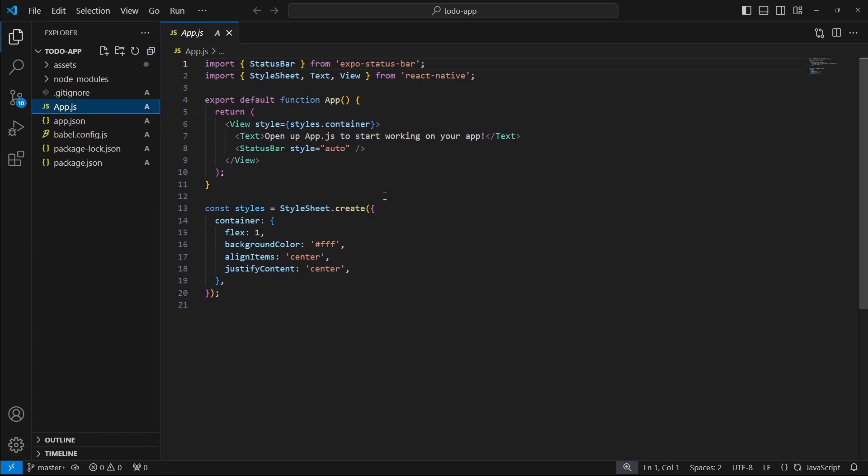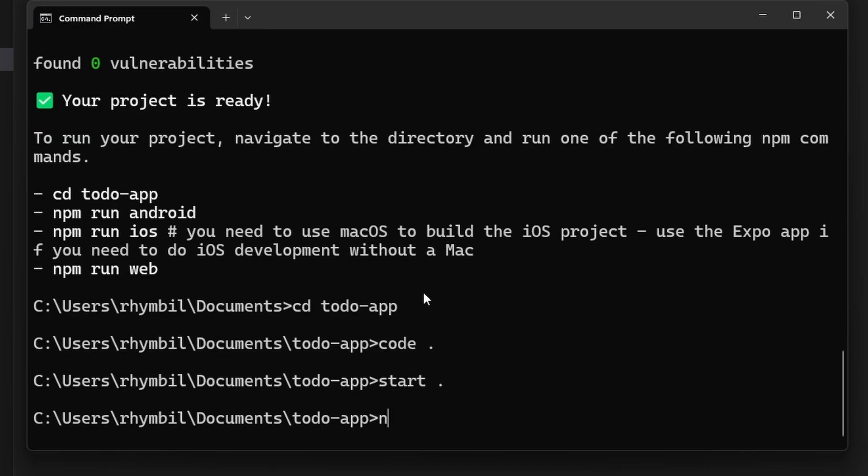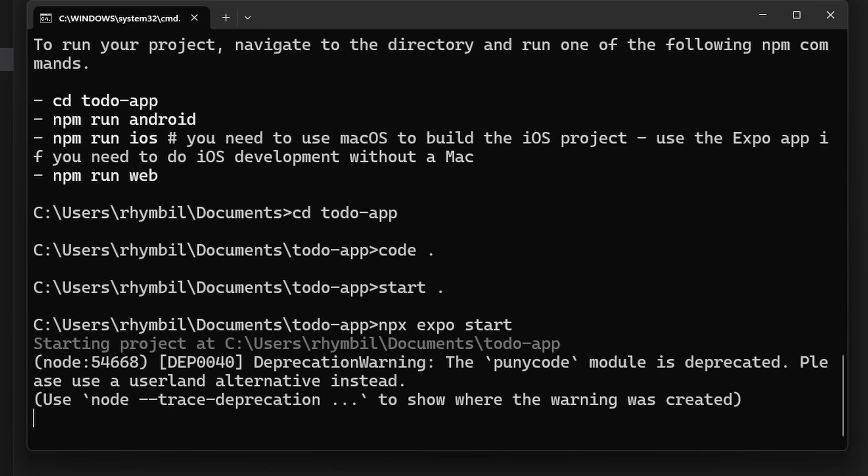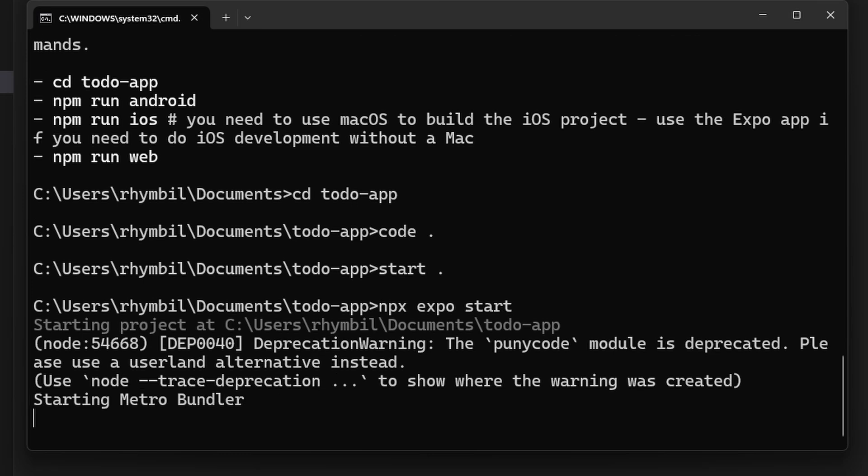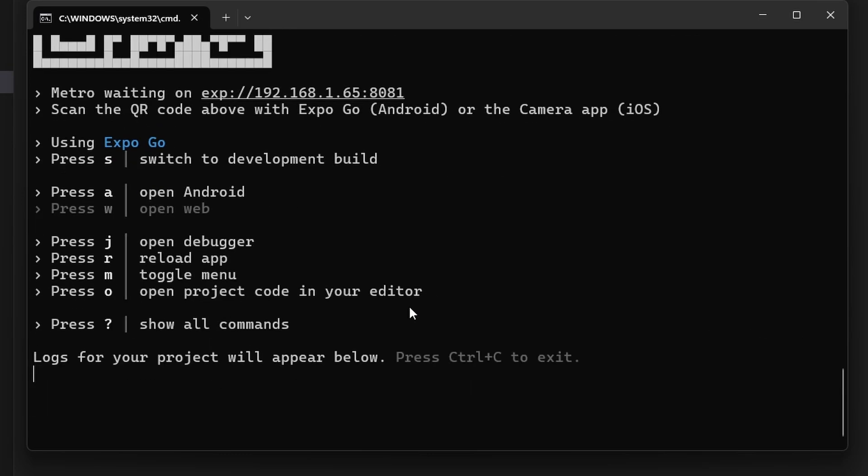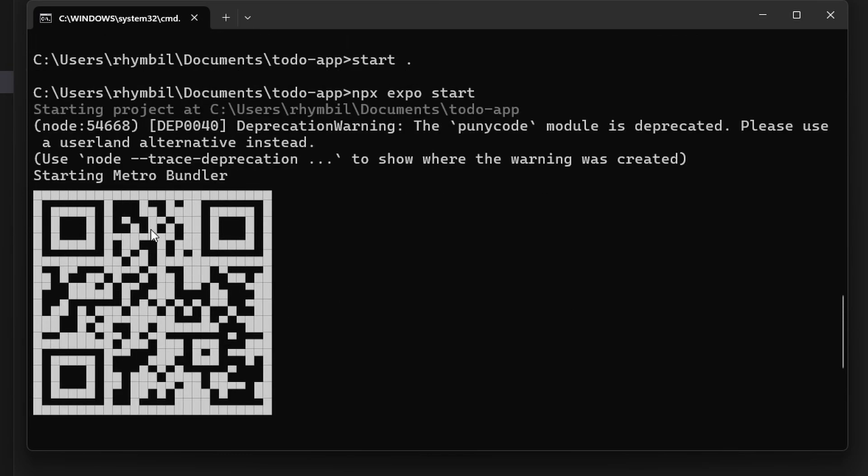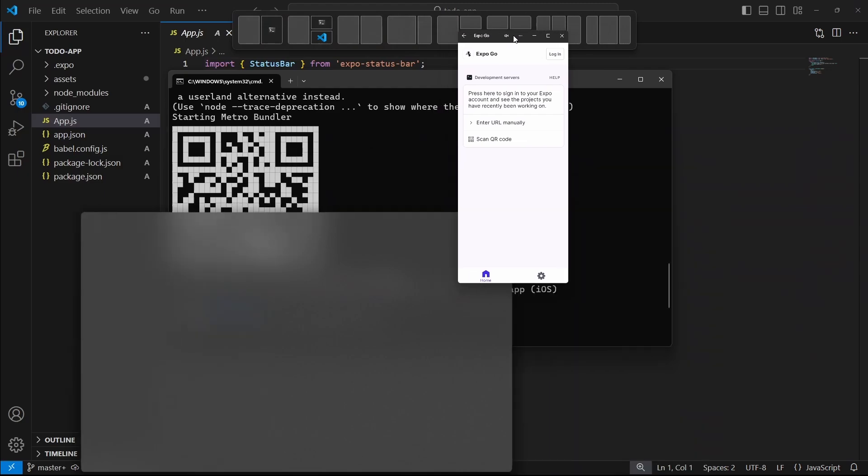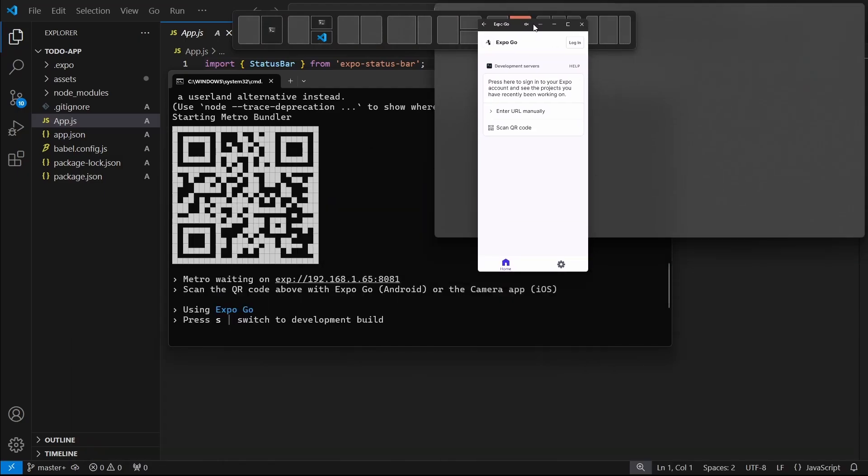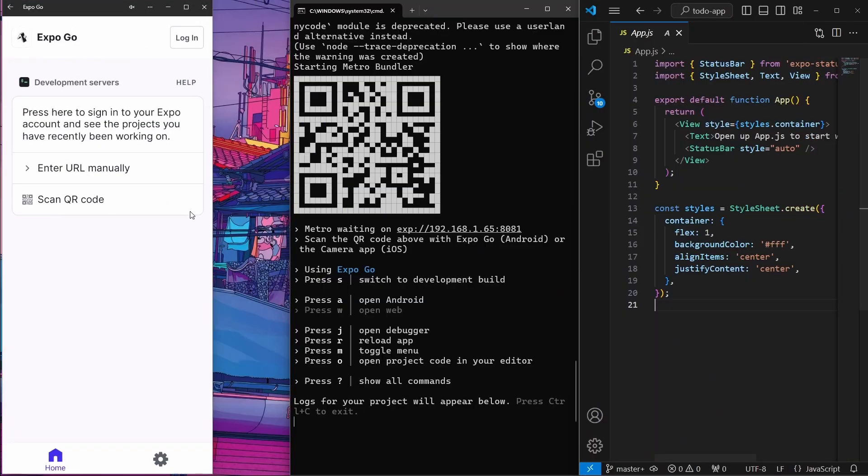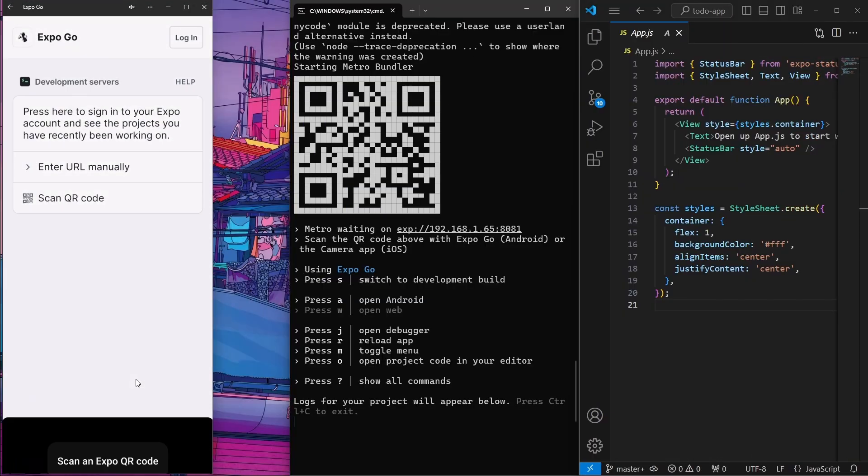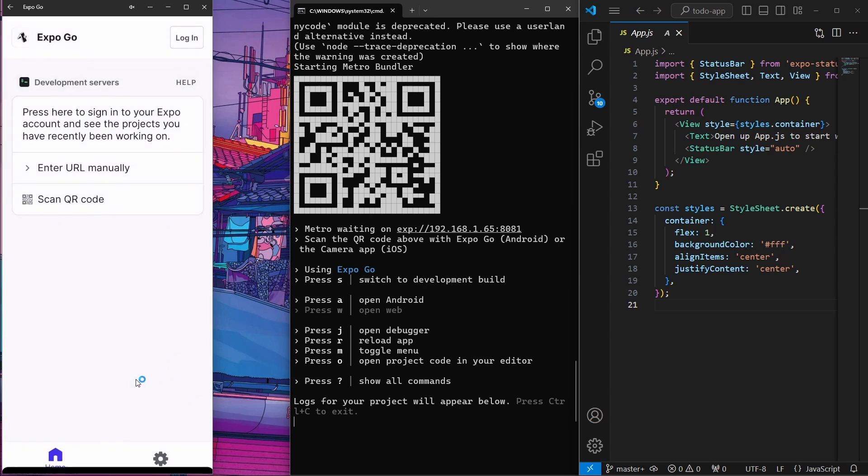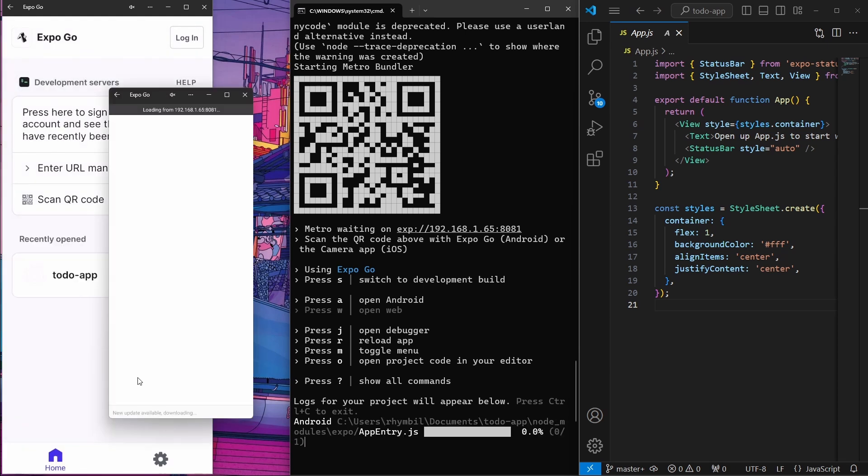To test our app, we can simply go to our CMD and type in npx expo start. This is going to start our application. What we can do next is connect with our mobile device, open up the expo go app on your phone and scan the QR code in your terminal. Once you do this, your app is going to load on your phone.